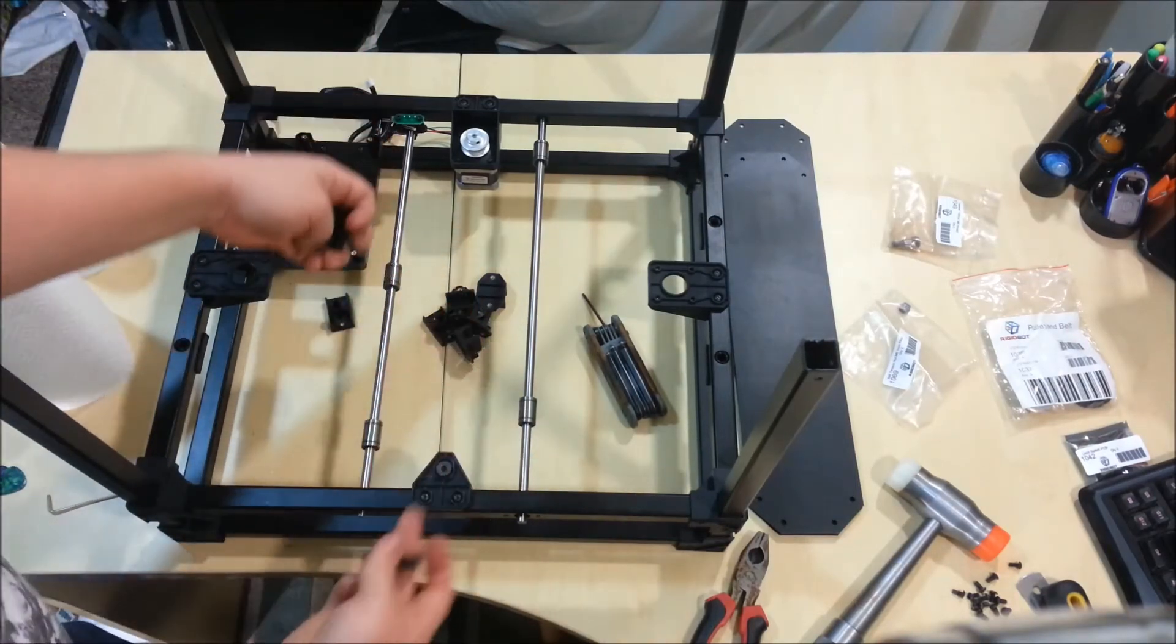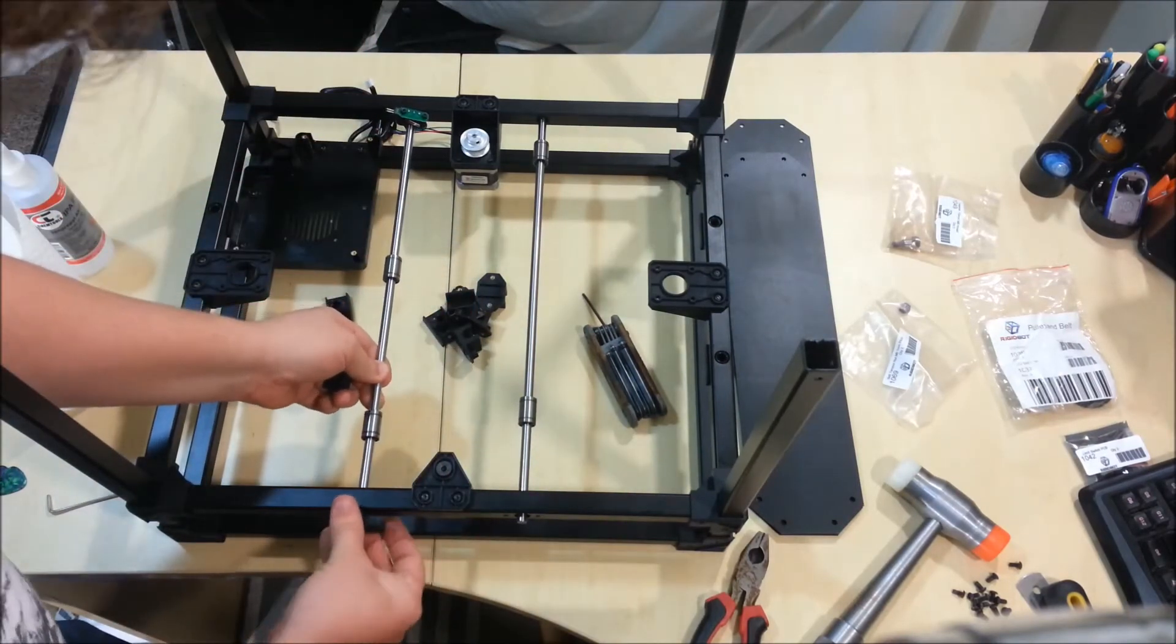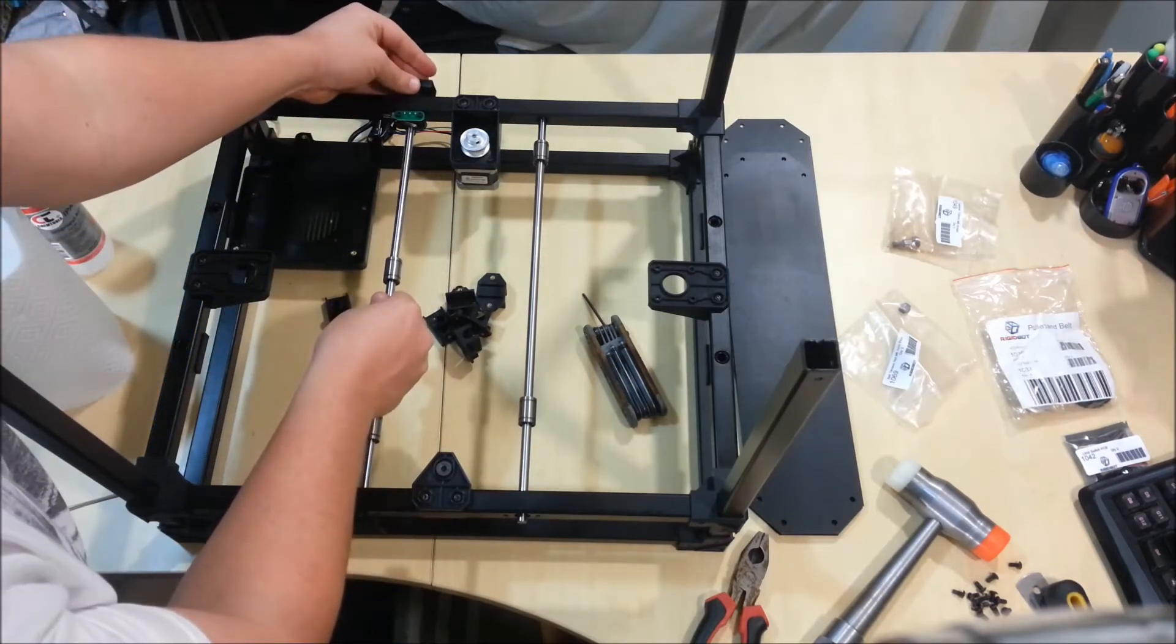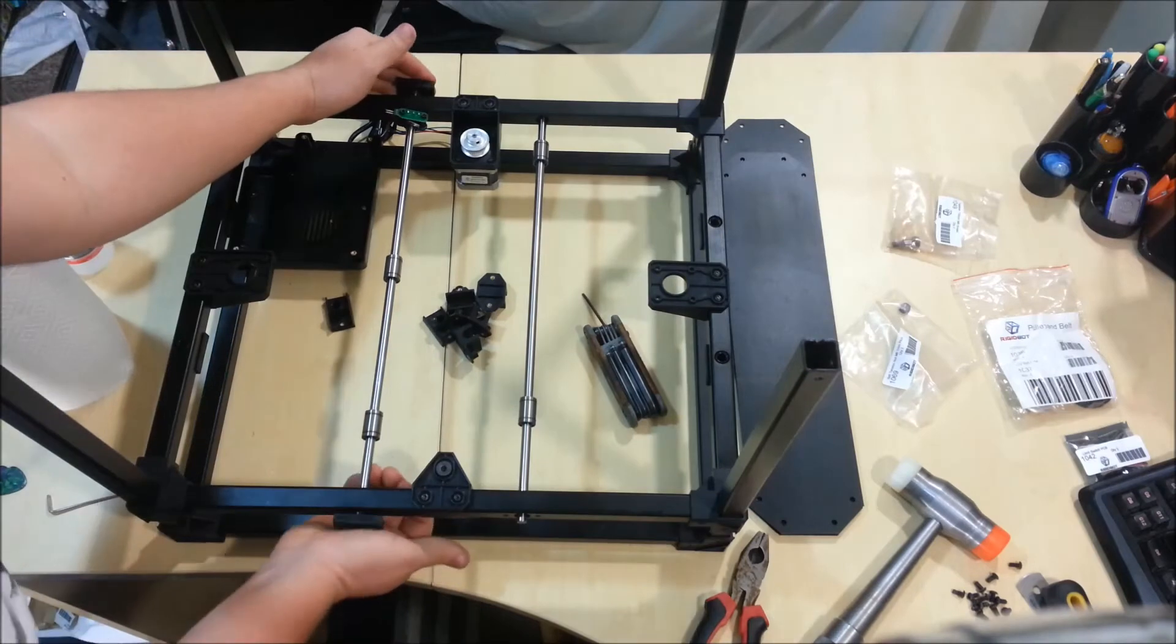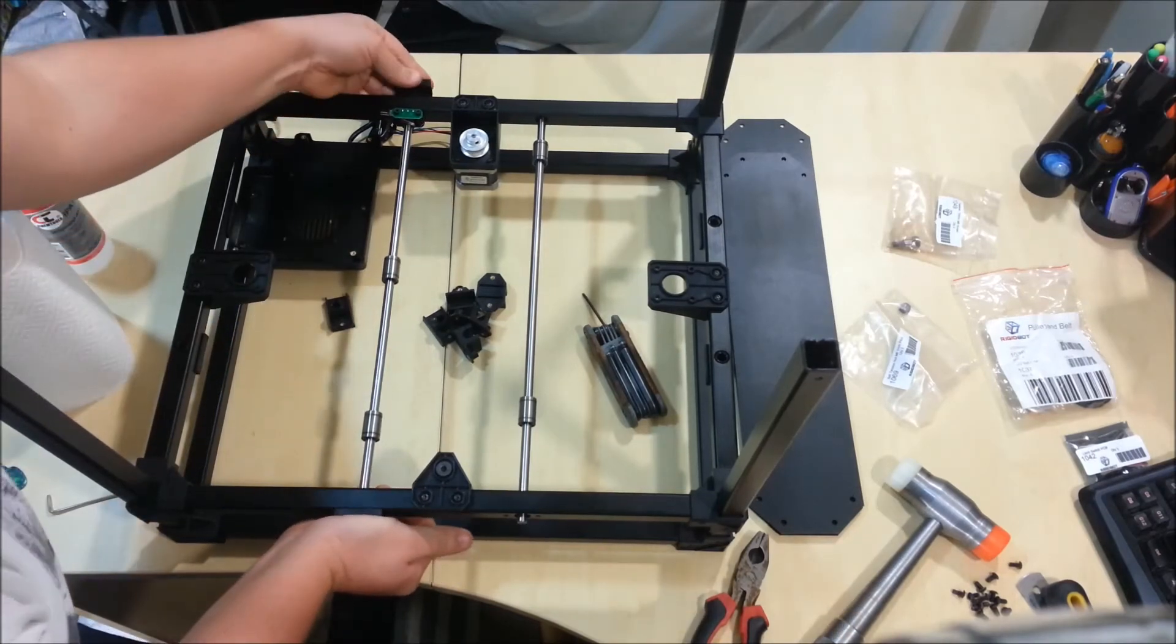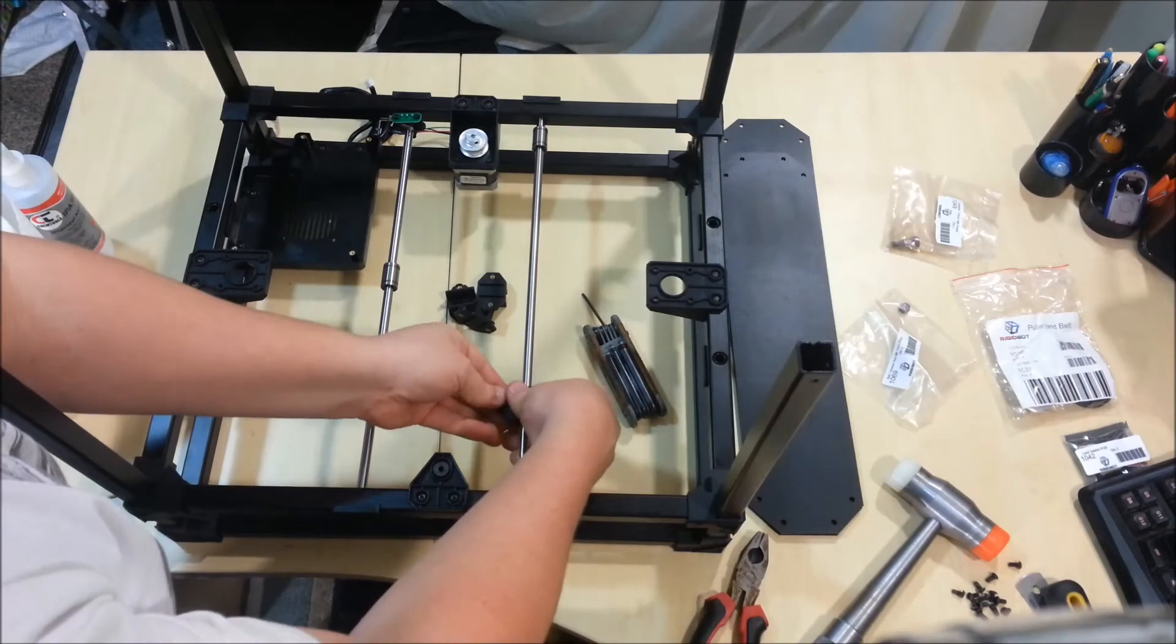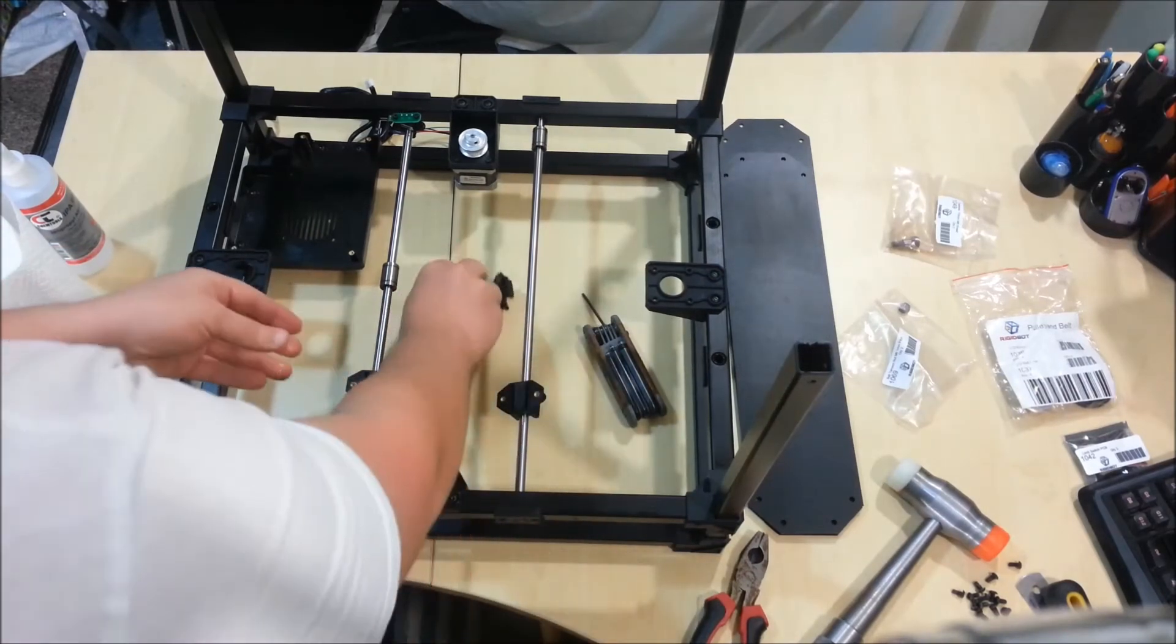Now take these four end caps and slip them over either end of the rods. And just kind of squeeze them into place. Then take the bearing clips. Just clip them onto each bearing.